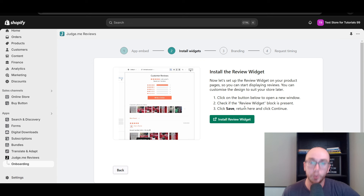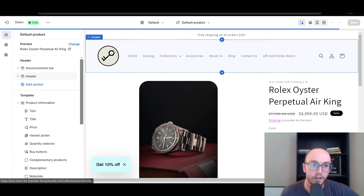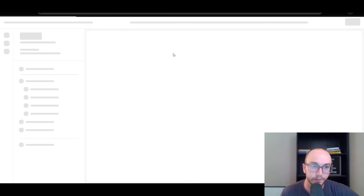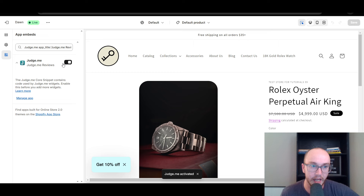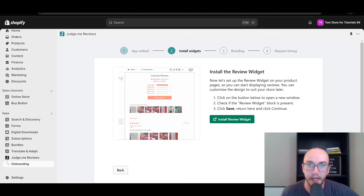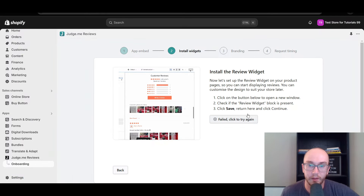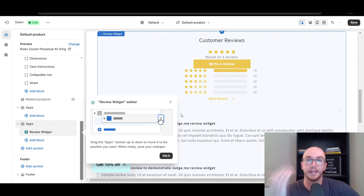Next we need to add the review widget so that the block appears on the product page template. Just click Install Review Widget and it will bring us to the theme editor. We've enabled the app embed and it's already embedded and enabled — make sure you click Save in case you haven't done that. Now we're going to install the review widget. Review widget added — as you can see, it has added the review widget to the product page.